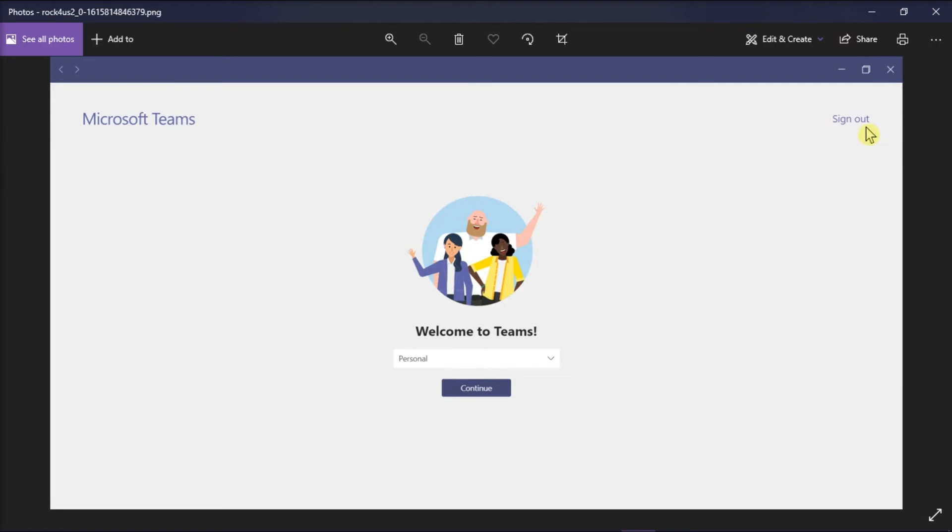After this, it will ask you if you want to sign in with your account. Now select the account you are trying to sign in, and from this, you should now be able to move forward with Microsoft Teams.